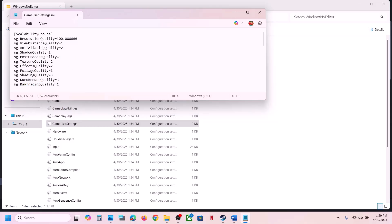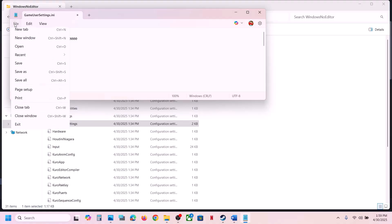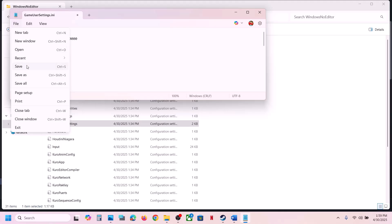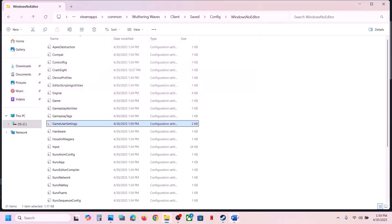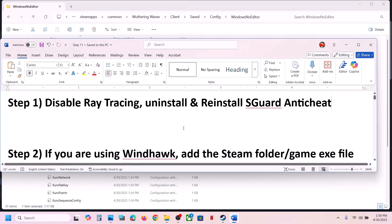You can see ray tracing. If ray tracing is on, it should be set to 1. If it is set to 1, you can set it to 0 — just change the value to 0. Then go to File, click on Save, and then launch the game and check.